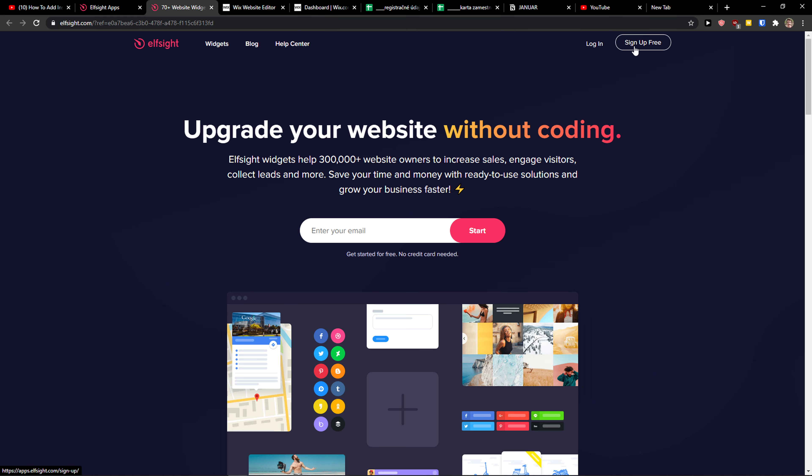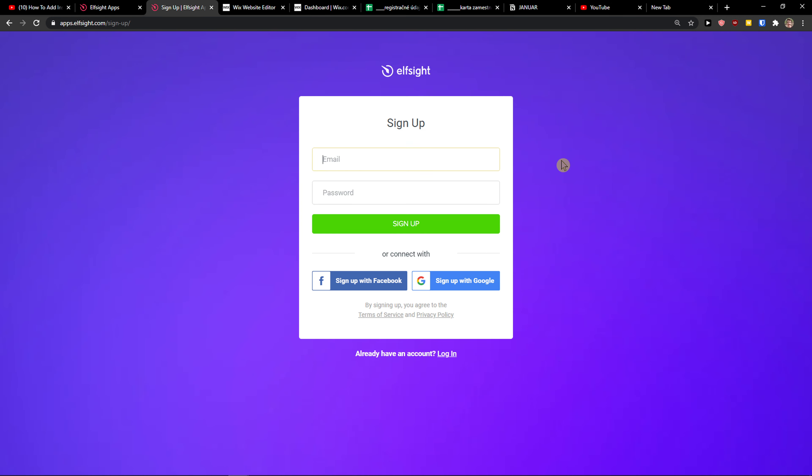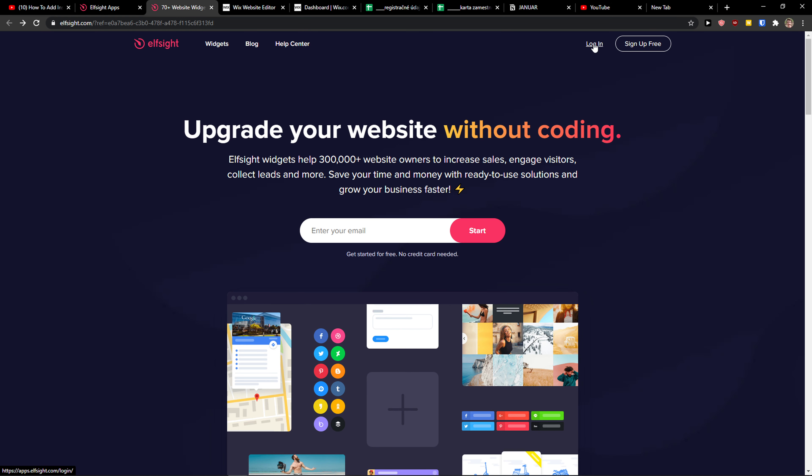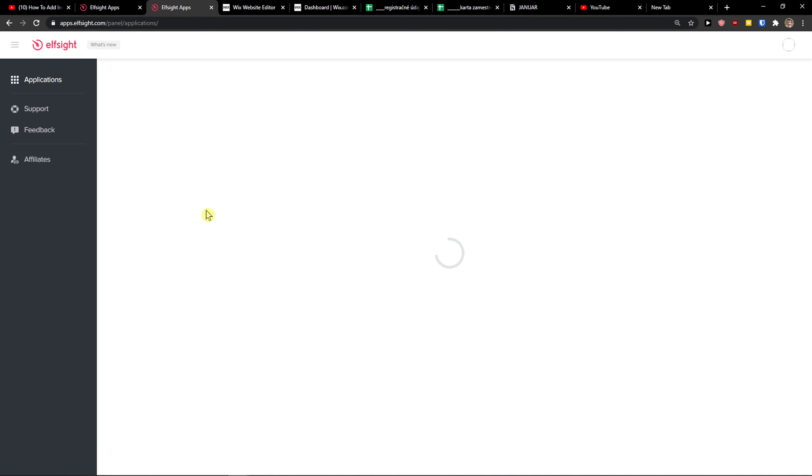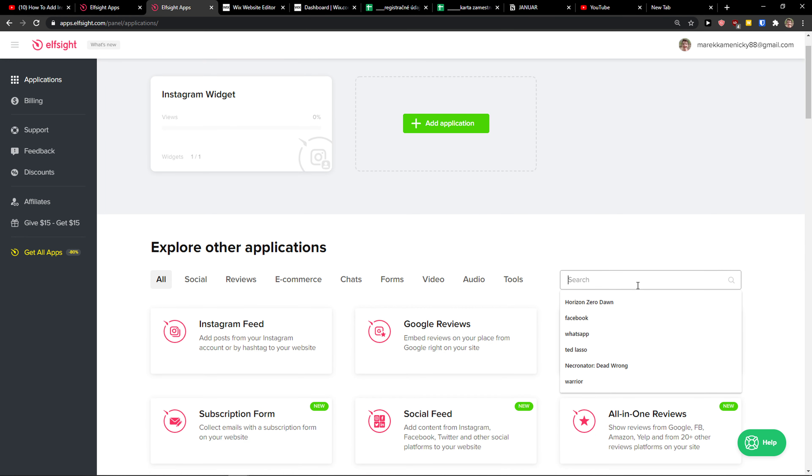Let's click the top right corner to sign up for free. You want to sign in with your Facebook, Gmail, or normal email - it's really up to you. When you've got it, click login. Then in applications, in the search, you just want to write slider and choose the slider here.